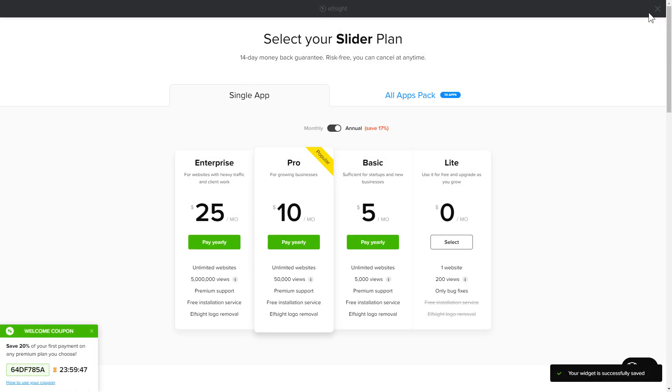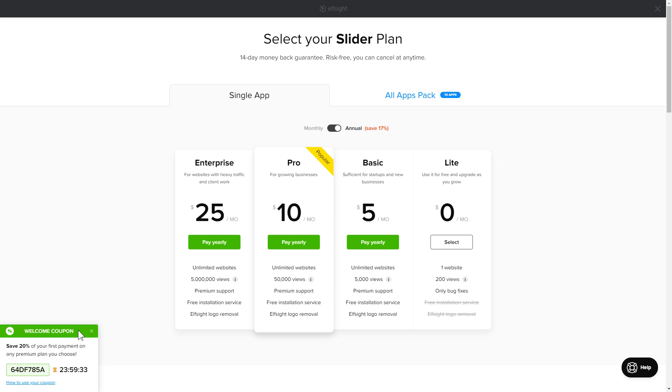The next step is to choose your subscription plan. You're very welcome to start with Lite, but keep in mind that your 20% discount is valid only for 24 hours.